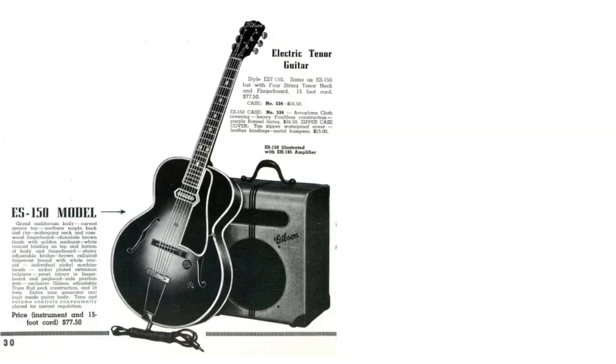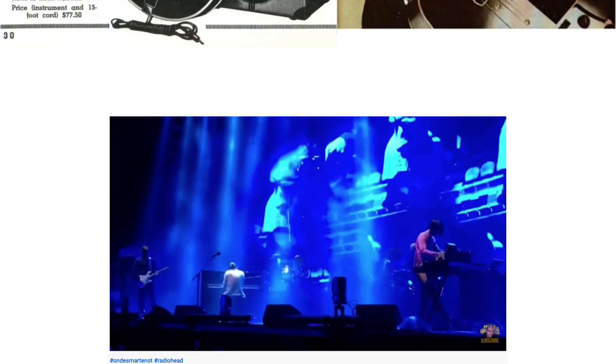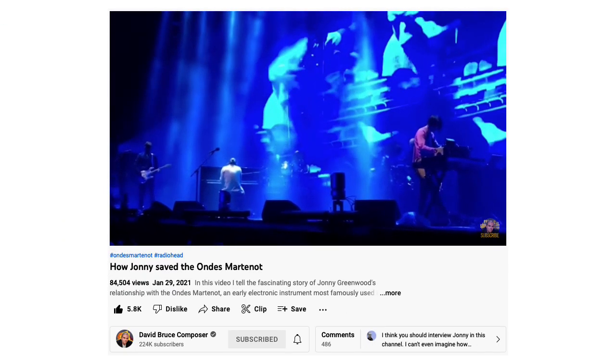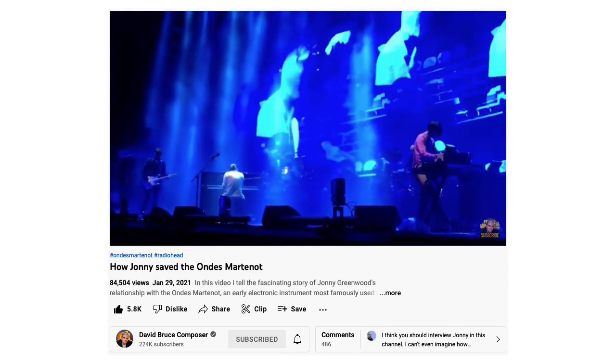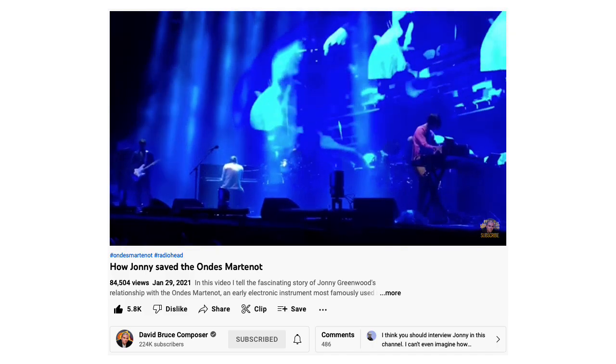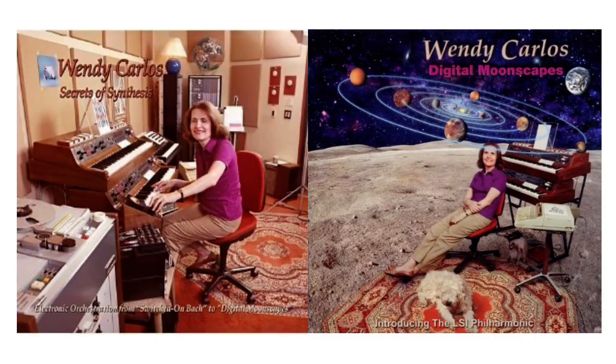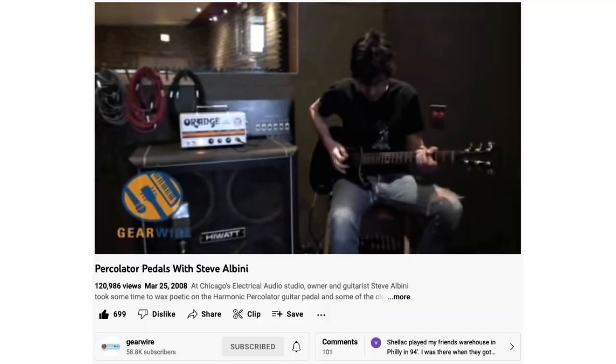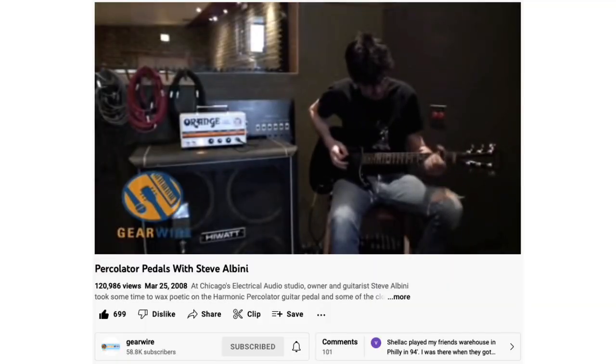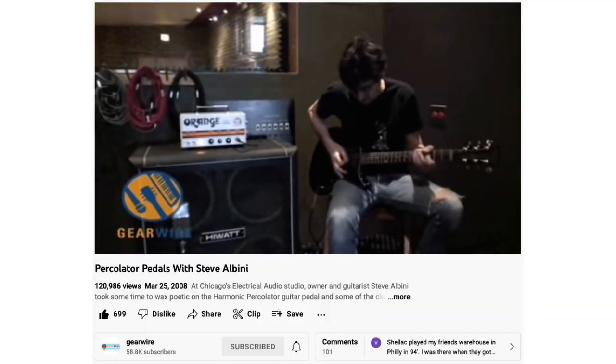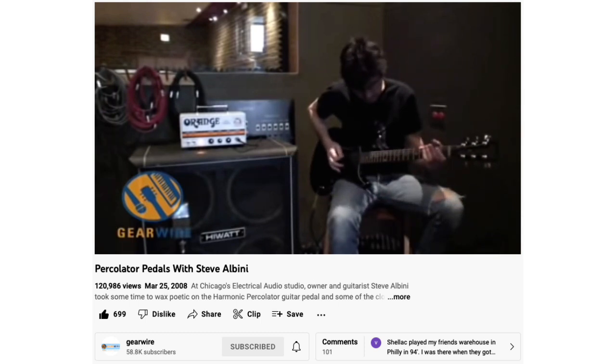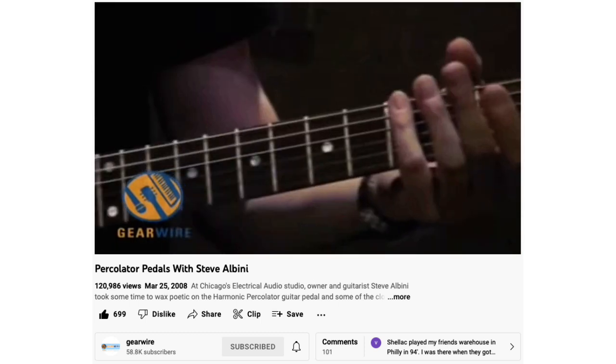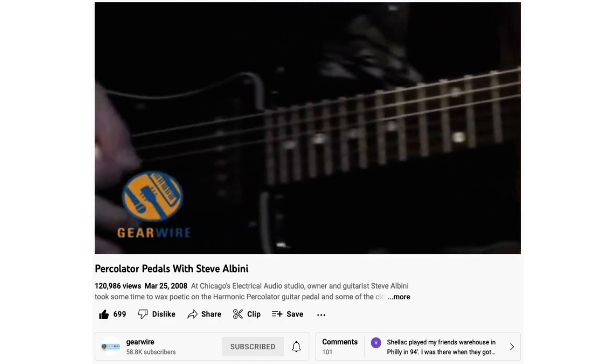There are some instruments and technologies that are particularly associated with particular musicians. For instance, if it wasn't for Johnny Greenwood, very few folks nowadays would know about the Ondes Martenot, and if it wasn't for Wendy Carlos, few people would know about the digital keyboard synergy. The fact that harmonic percolators are on anyone's radar screen at all is probably down to it being championed by recording engineer Ann Schellack and Big Black guitarist Steve Albini.